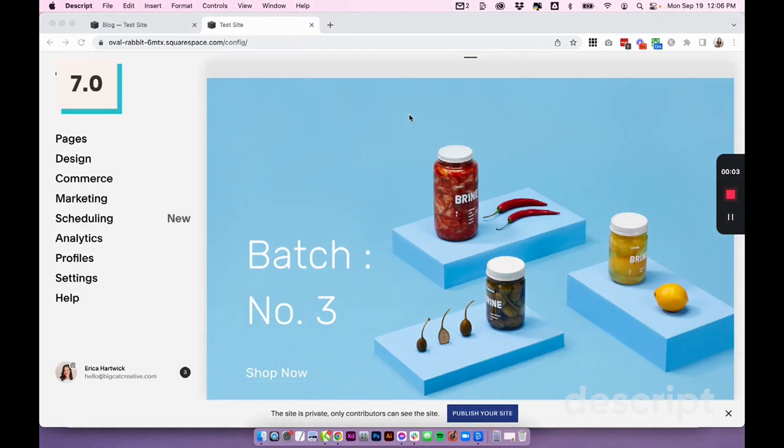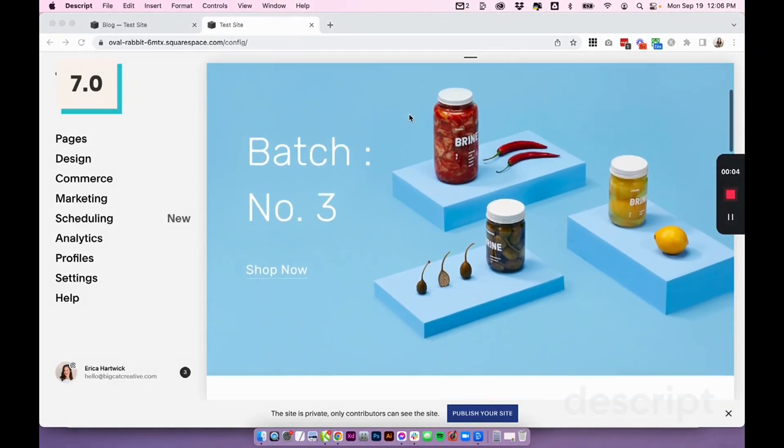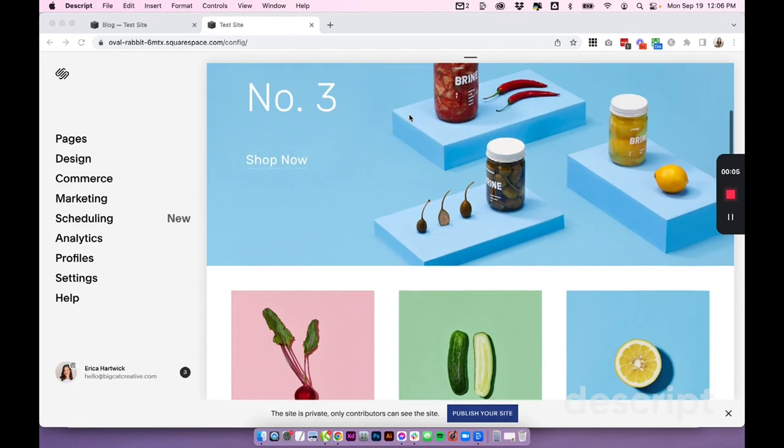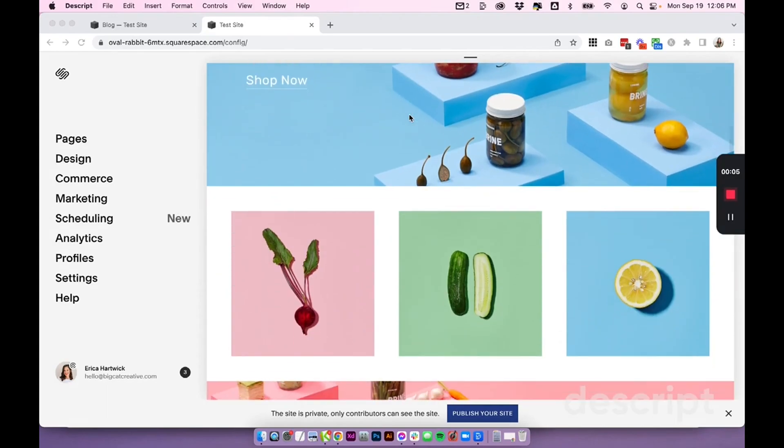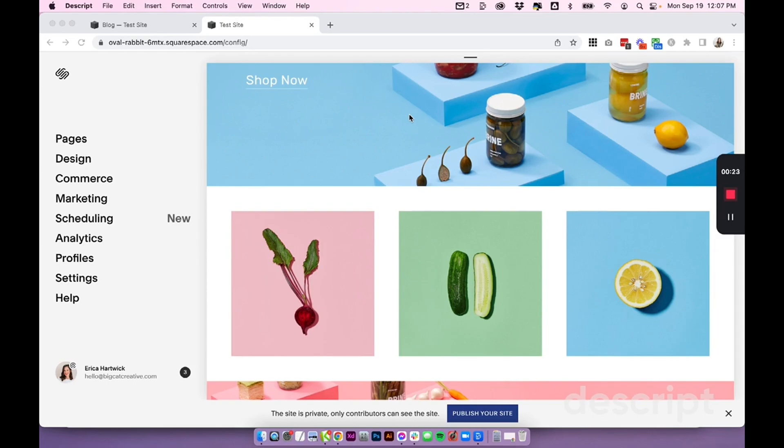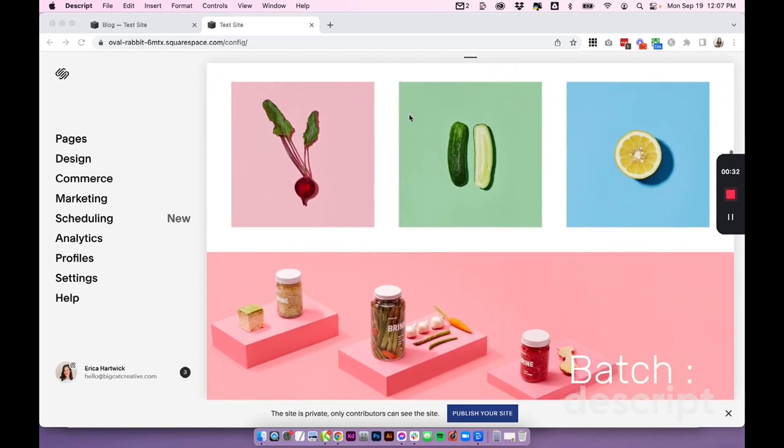I'm in Squarespace 7.0 right now, and I'm going to add a featured post slider. This will work in 7.0 and 7.1, and essentially you can add this on any page or section where you can add blocks. So what you're working on might look a little bit different than the page structure I'm working with, but if you can add a block, then you can add this featured post slider, and this one is really quick and easy.